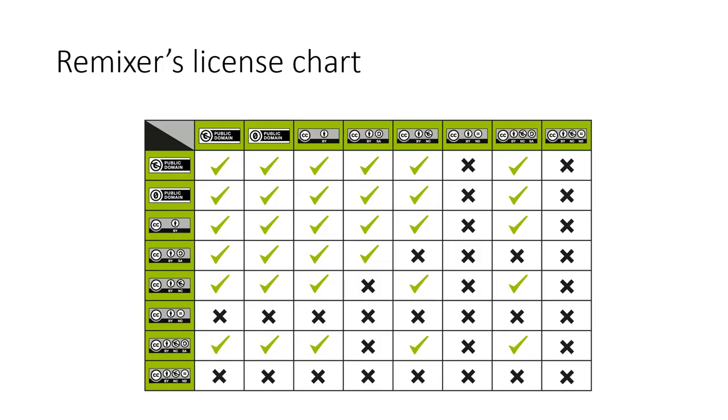The Remixer's license chart shows you the compatibility between licenses so that you can understand when mixing different works into one adaption work, what is the acceptable mix.